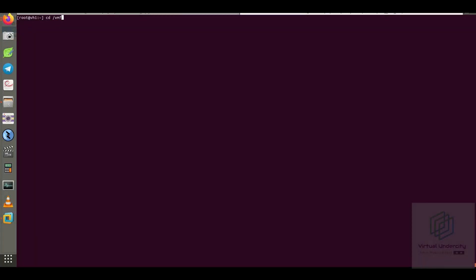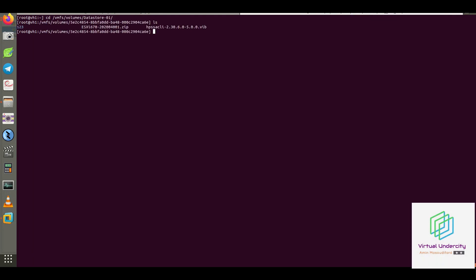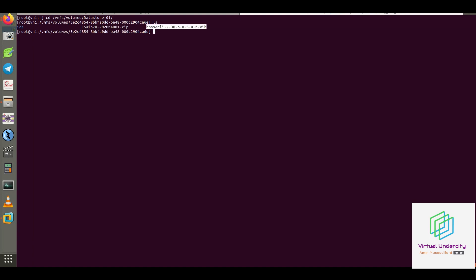I uploaded two files into the datastore of my ESXi host before I started recording this video: a bundle file and a VIB.